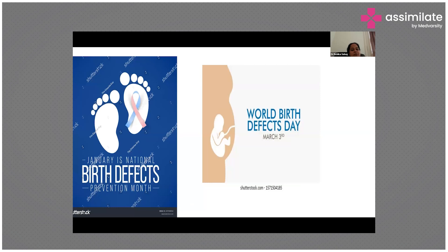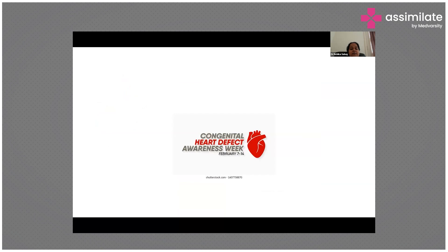January has been considered the National Birth Defect Prevention Month, and World Birth Defect Day is March 3rd. At national and international levels, efforts are being made to prevent these birth defects, which we now call 'rainbow babies.' Congenital Heart Defect Awareness Week runs from February 7 to 14. These dedicated months, weeks, and days help spread awareness so that we face fewer of these defects.